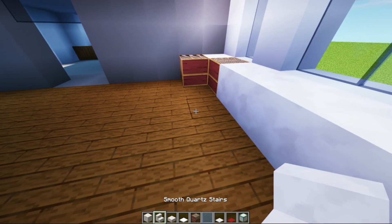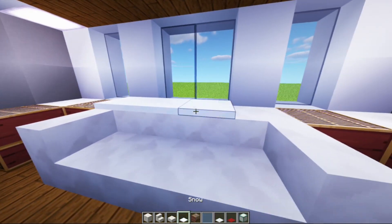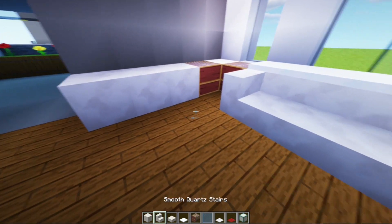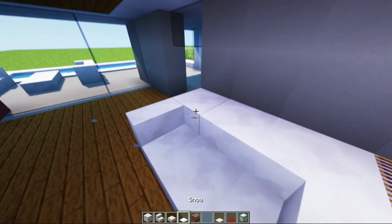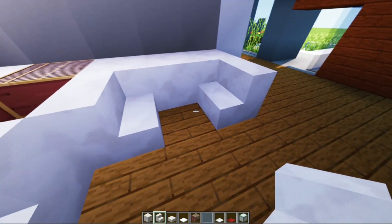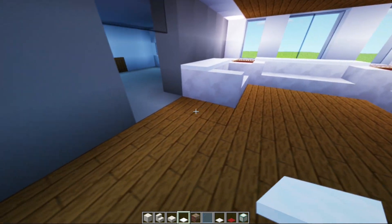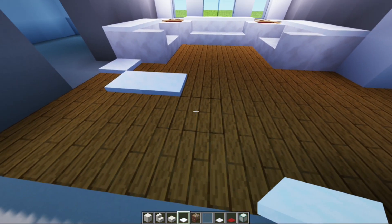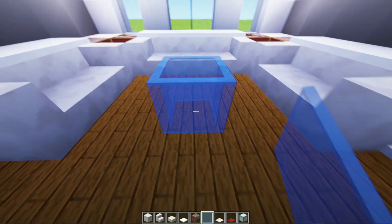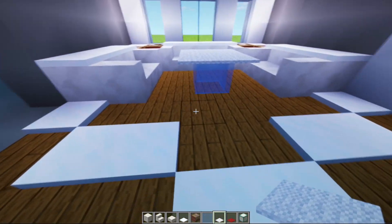We build the walls down. In the water section we put salt blocks. Here we also put them, but the length is different. Here we also put salt. Then here we put carpet, and in the middle we place a table (meja).